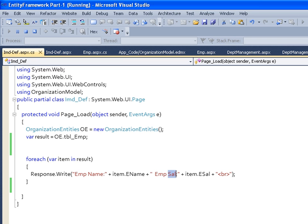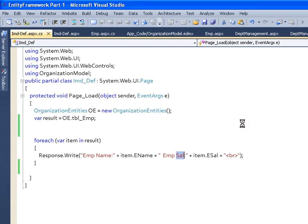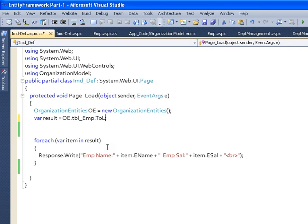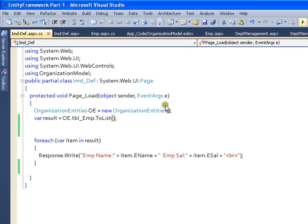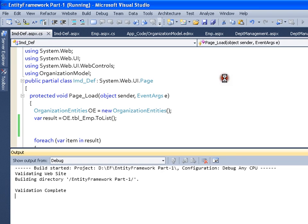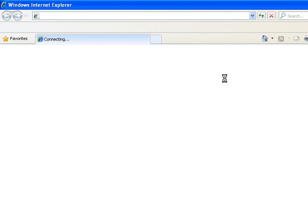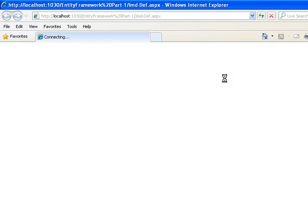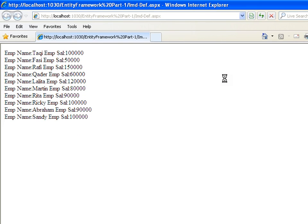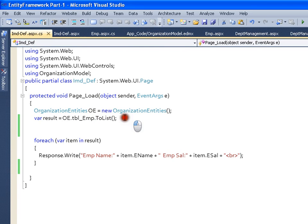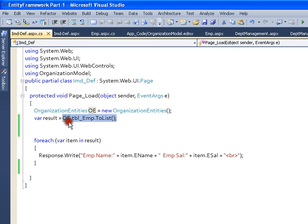Now I will make a little change in this. I will say OE.tblEmployee.ToList, save this, and I will execute it. Even then I am getting the same result. Now what is the difference between tblEmployee.ToList or only tblEmployee?